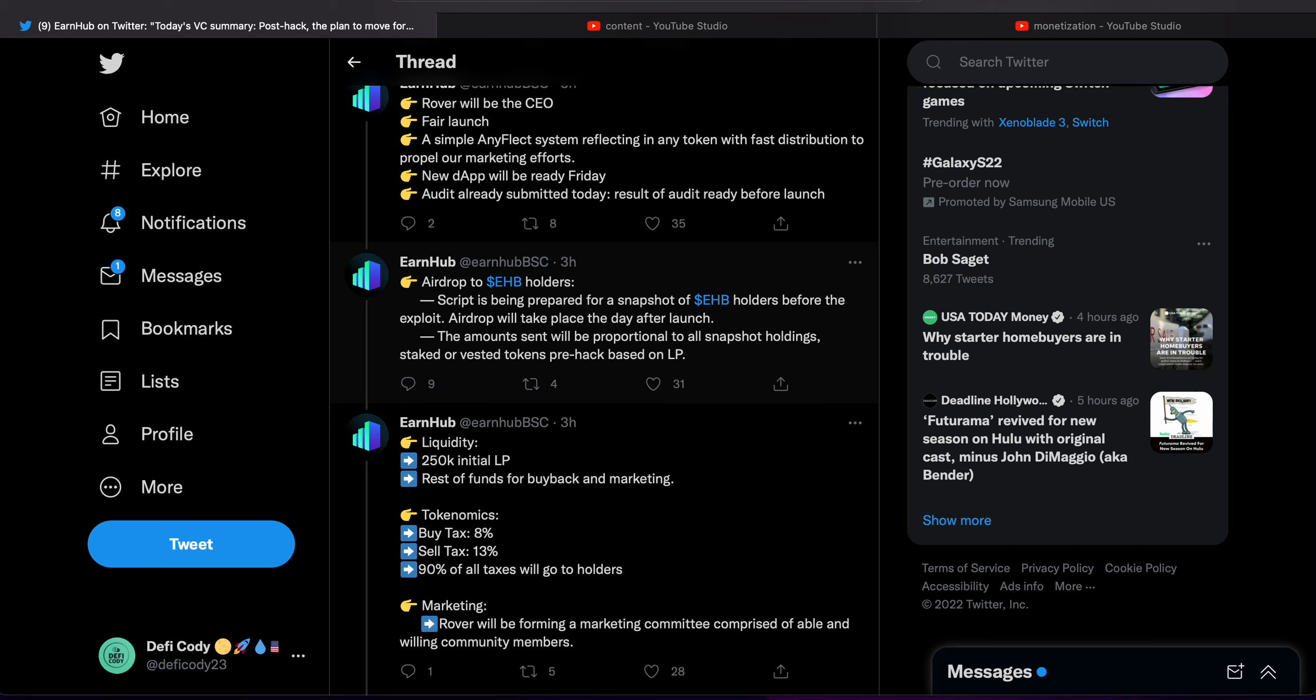There's an audit already submitted today. Result of the ready audit will be ready before launch. So this should calm some nerves from people. There's an audit that's going to be done, and the contract's going to be so simple because it's just AnyFlect starting out. We already had an AnyFlect, we know it works.